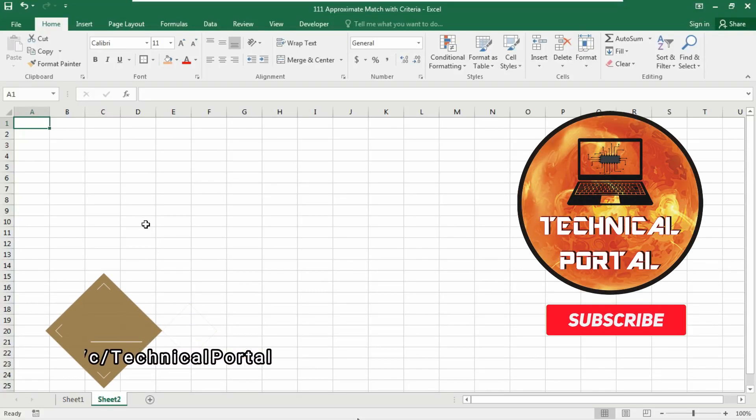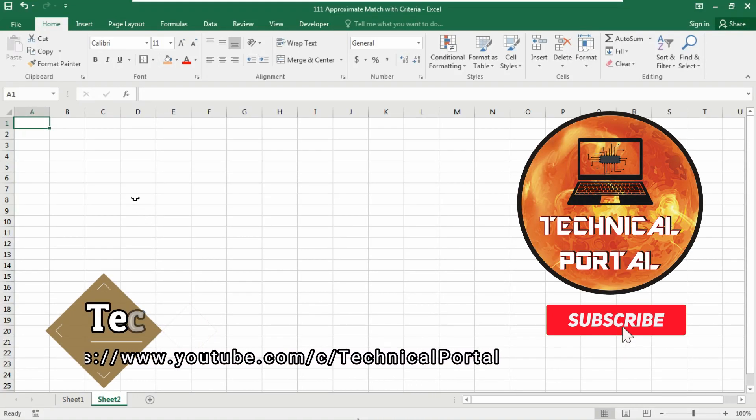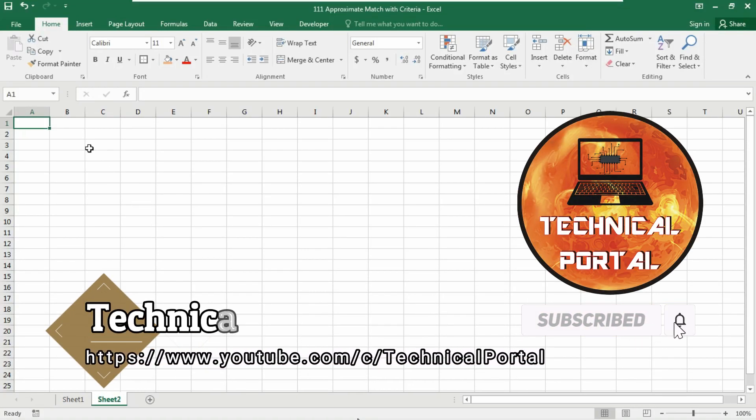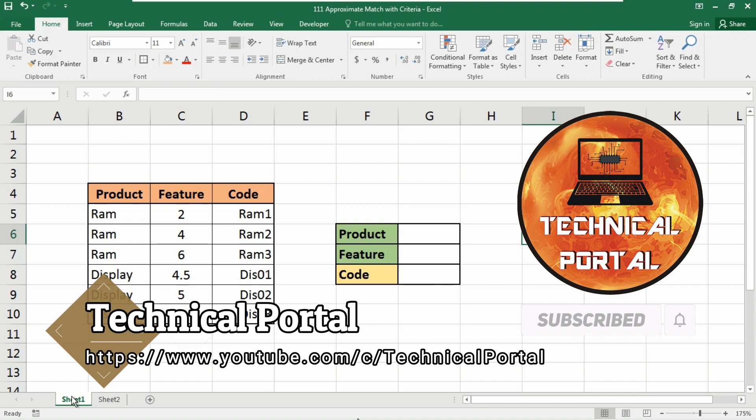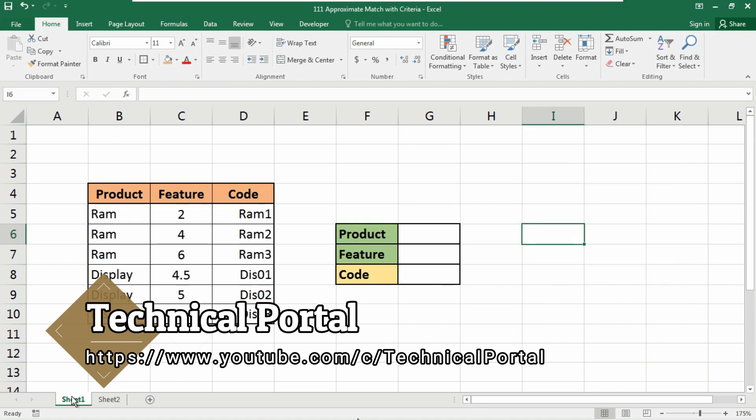Hey everyone, what's up! Welcome back to Technical Portal YouTube channel on a new video of Microsoft Excel lookup series that is running into my channel. So friends, today in this video we are going to learn how to use